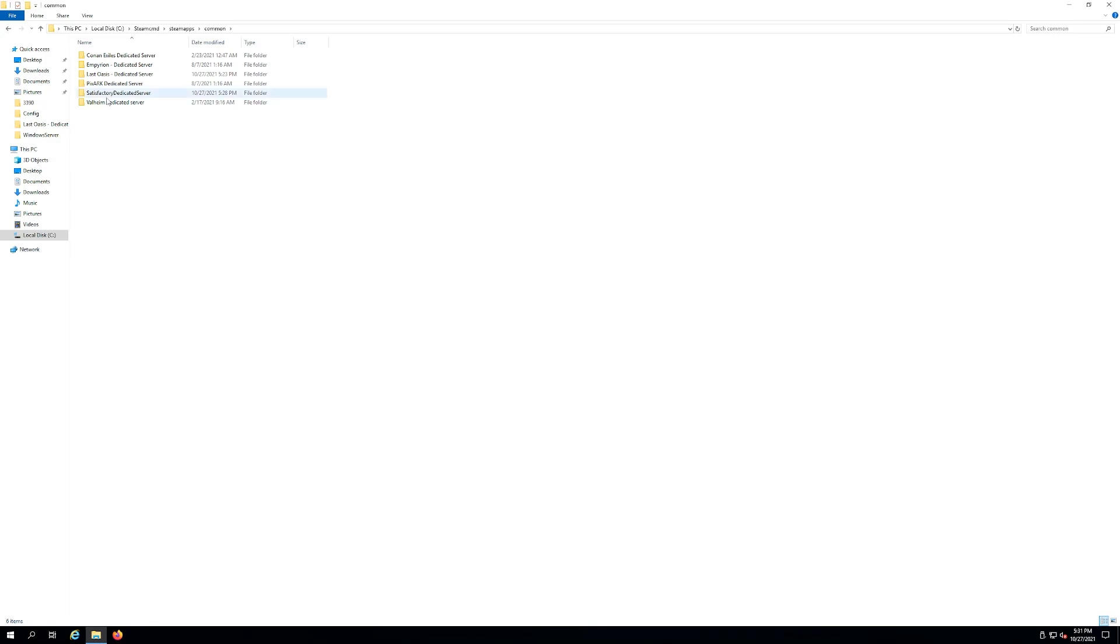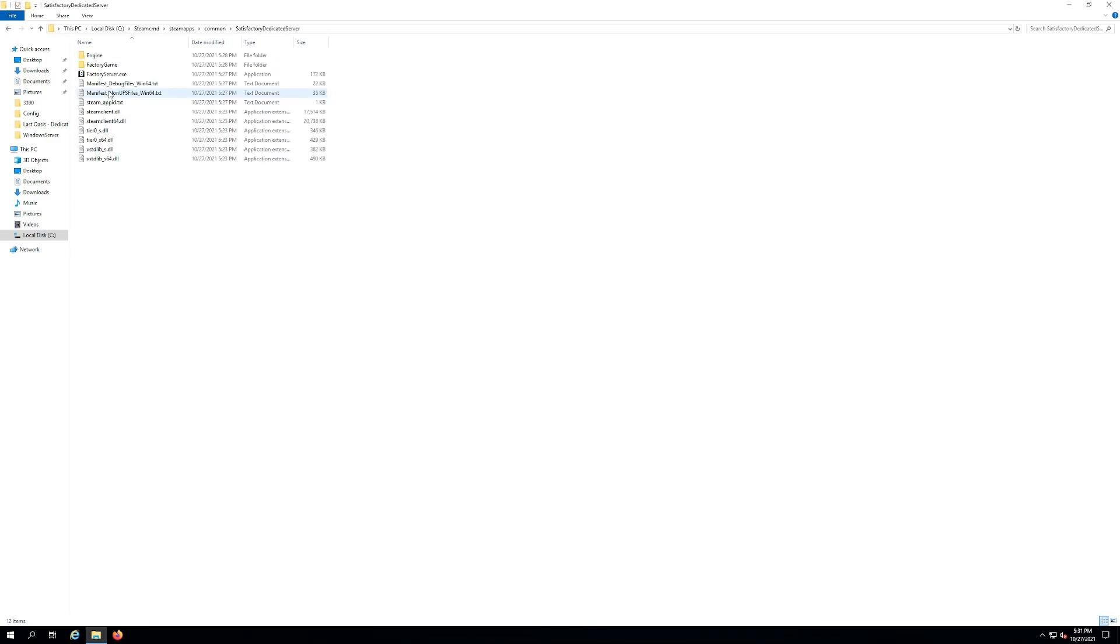And you should see a satisfactory dedicated server folder now. That's what you just downloaded. If you've downloaded other servers in the past, you'll see them there as well. Double click on that one. And now we're here at the main Satisfactory dedicated server folder.